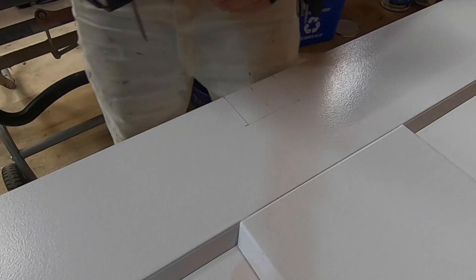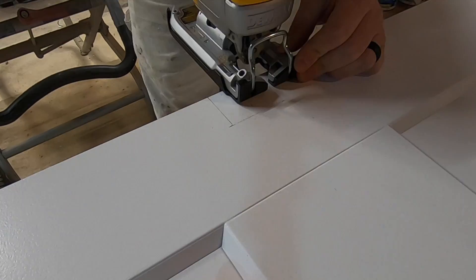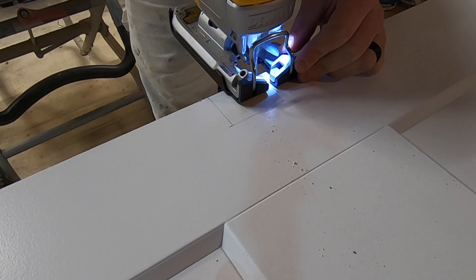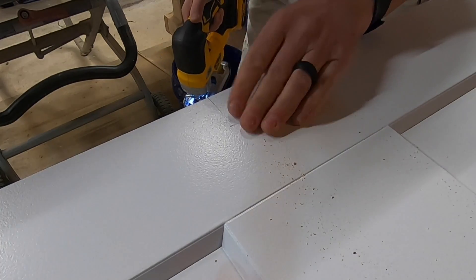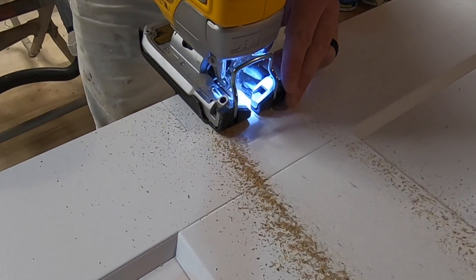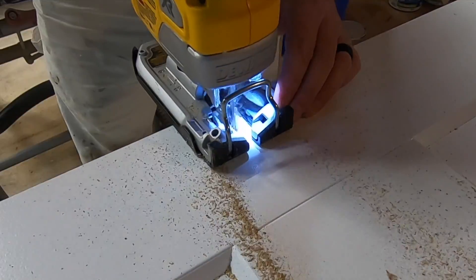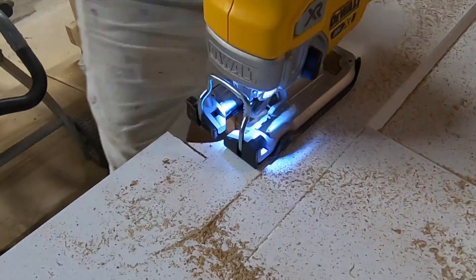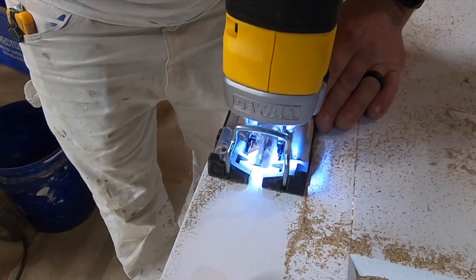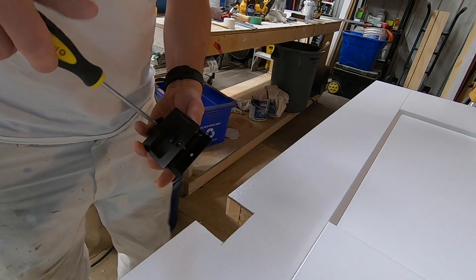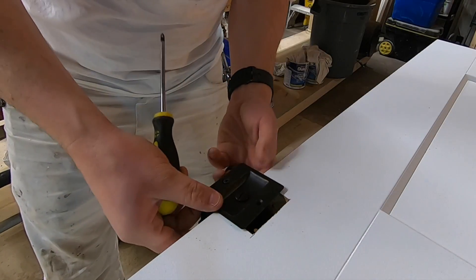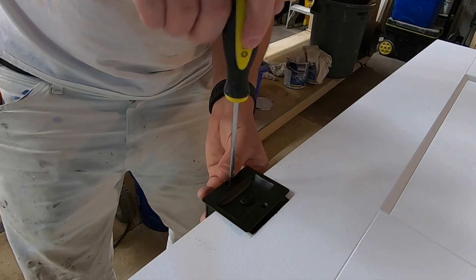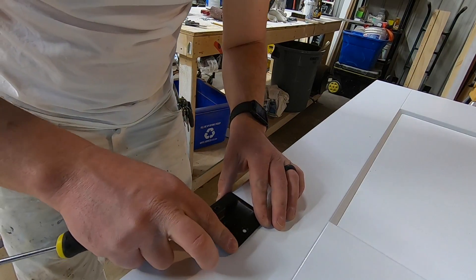So this is the most critical part, nice and lined up. It's not quite perfect.